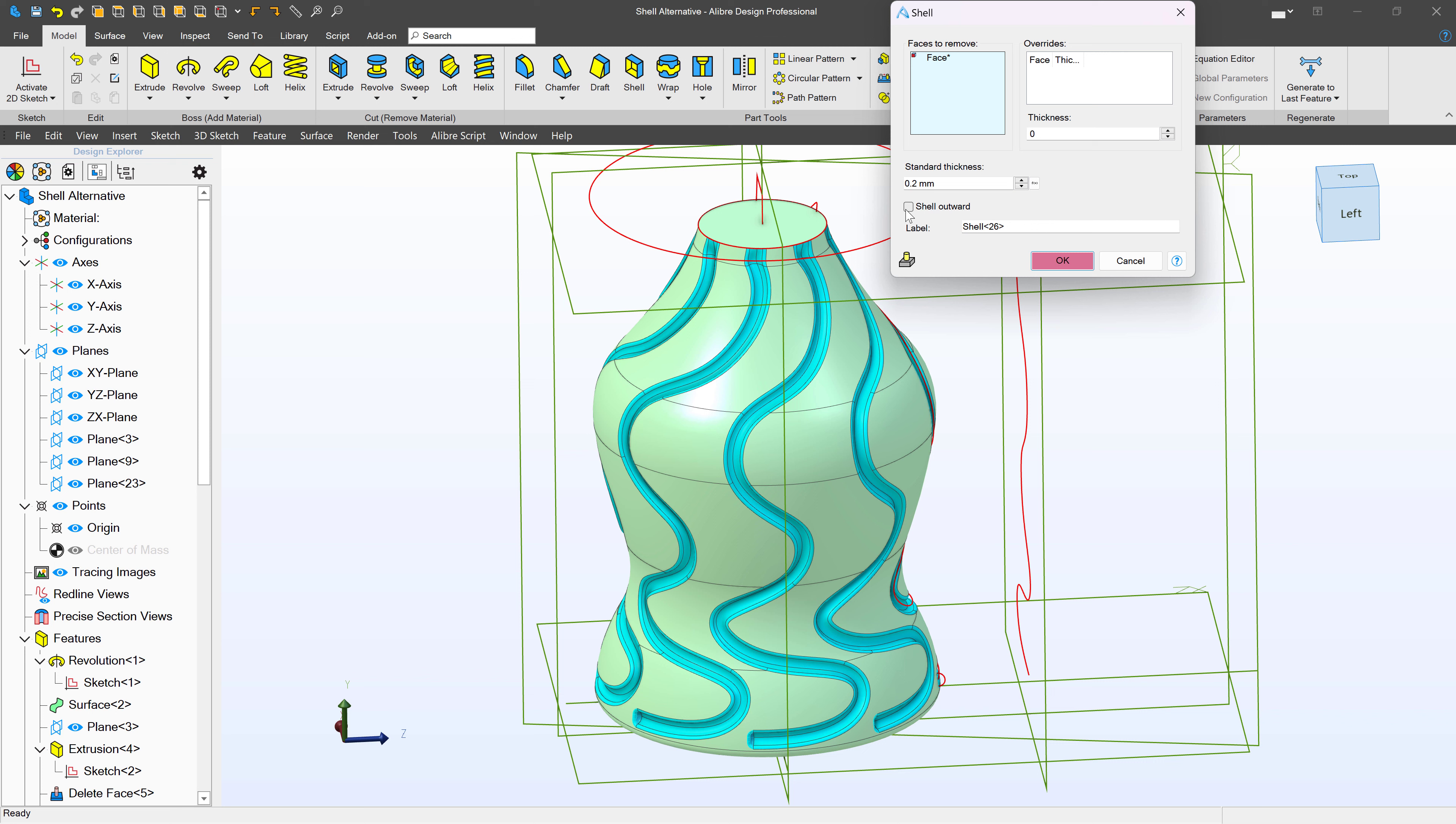Maybe we'll have better luck shelling outward. We also want to look at our shell thickness. I think we were certainly thin enough for a shell like this, so we'll try shelling outward and see what happens.